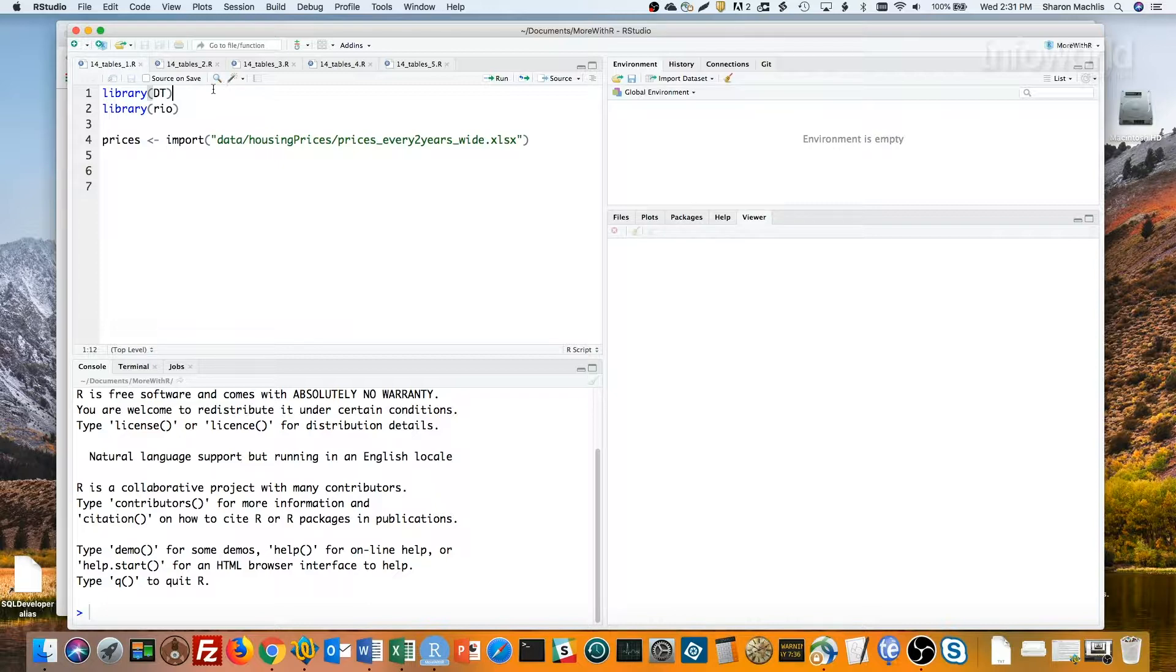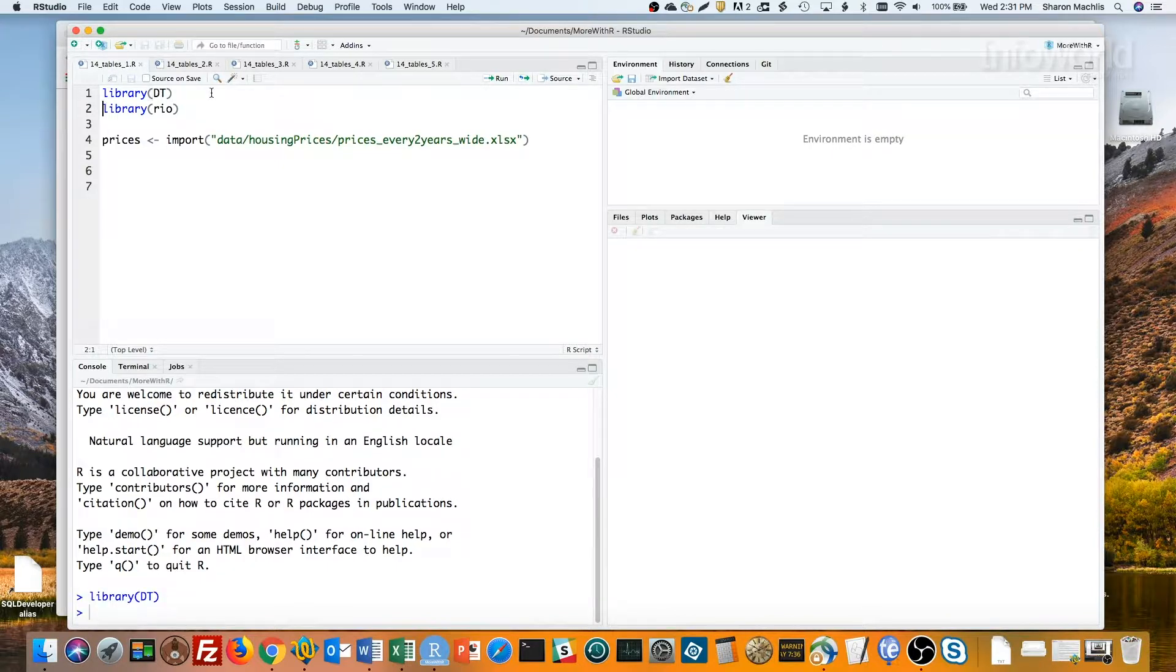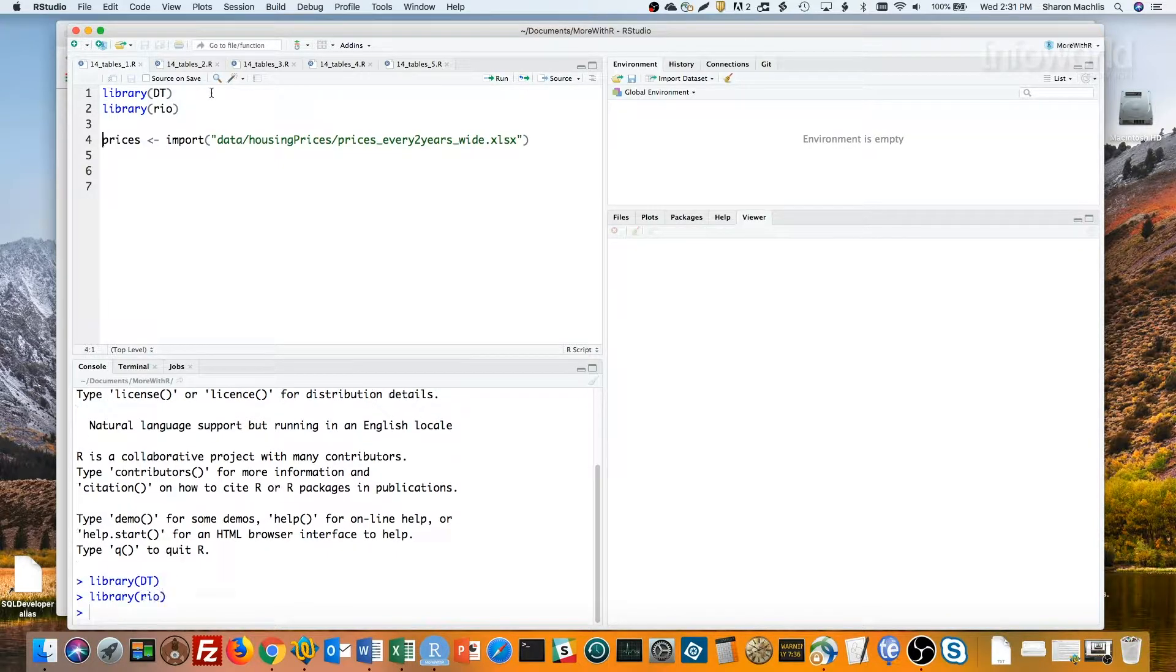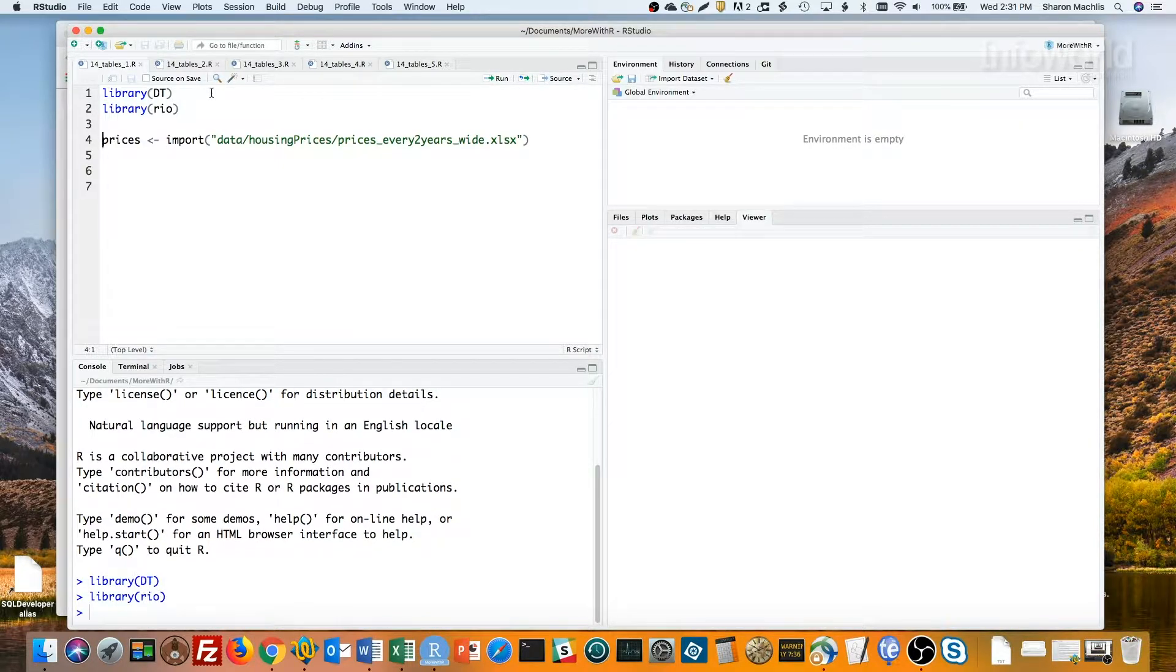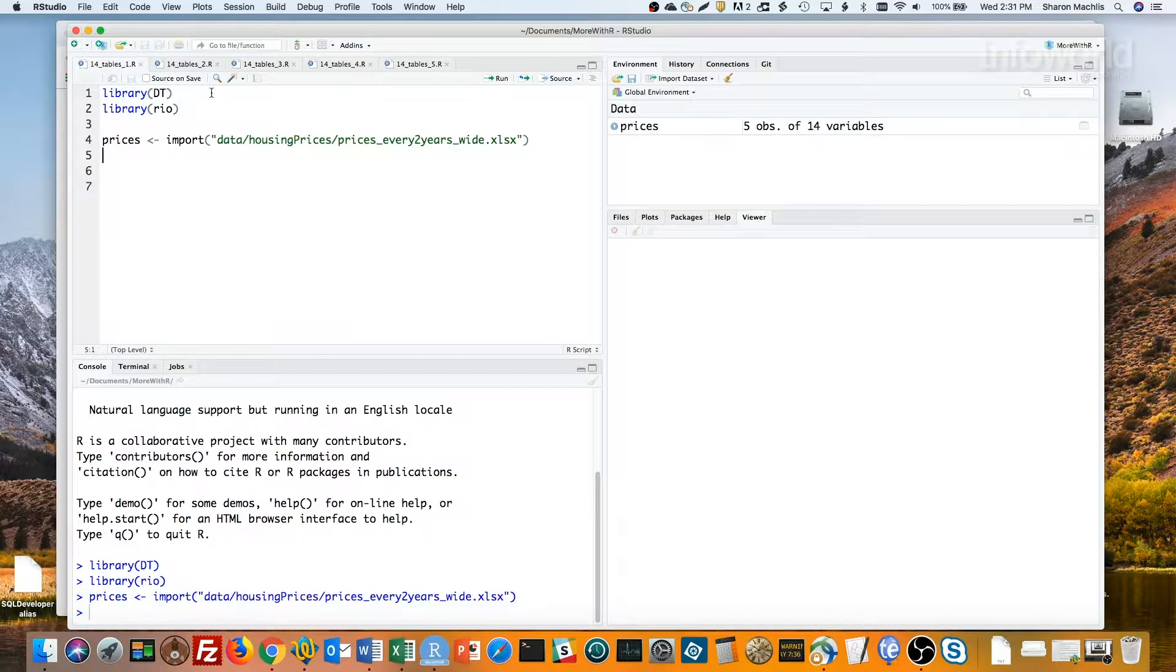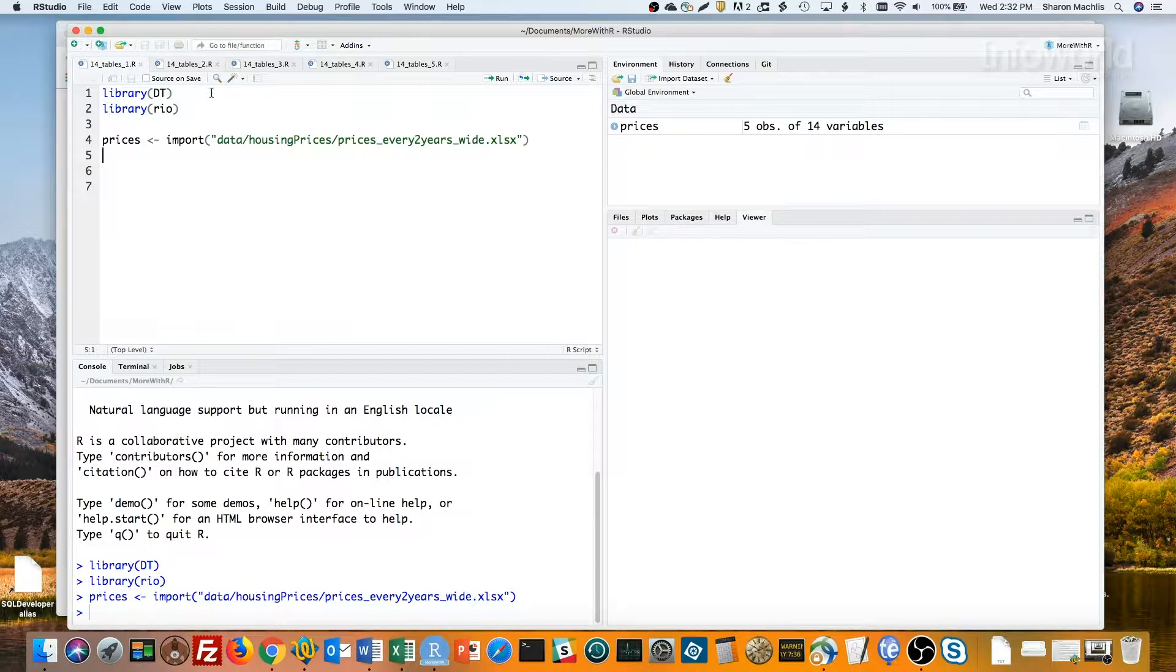I load two packages, DT and rio for importing data. Next I'll import data about housing prices in five US metro areas. This data is based on an index where every city's home price starts at 100 in January of 1995, and then you can see the changes over time.